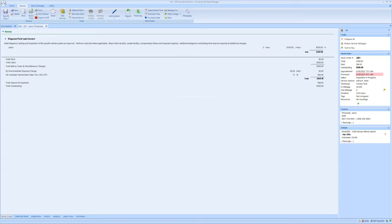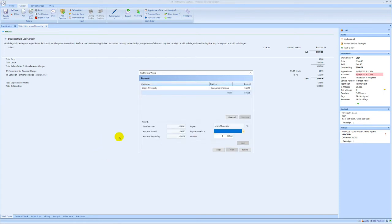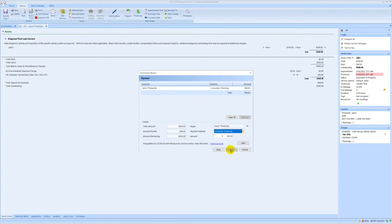Once you're ready for the application step go ahead and begin the post process. Click post and resolve any dialog boxes to get to the payment screen. Once at the payment screen and your payment method drop-down choose consumer financing.